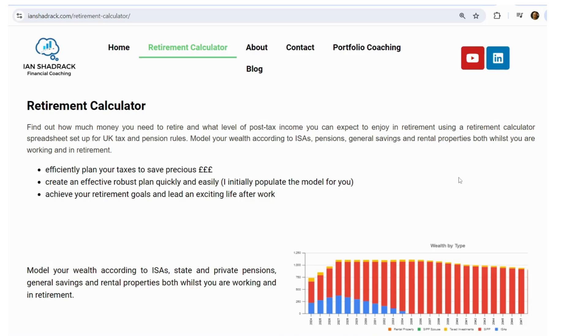To get hold of the spreadsheet, it's free to all purchasers of my retirement calculator. And if you haven't purchased the retirement calculator, check in the description of the video as to how you can get hold of the spreadsheet.